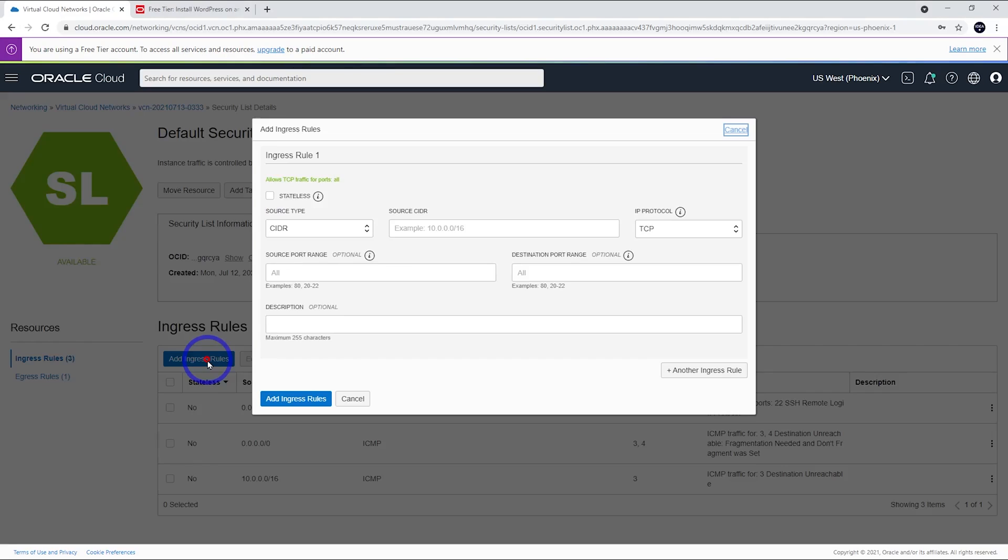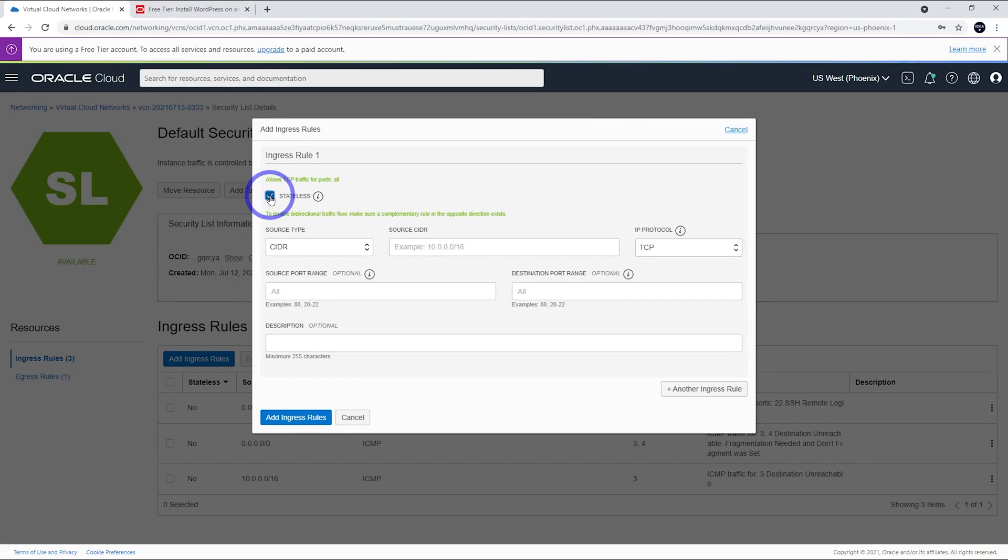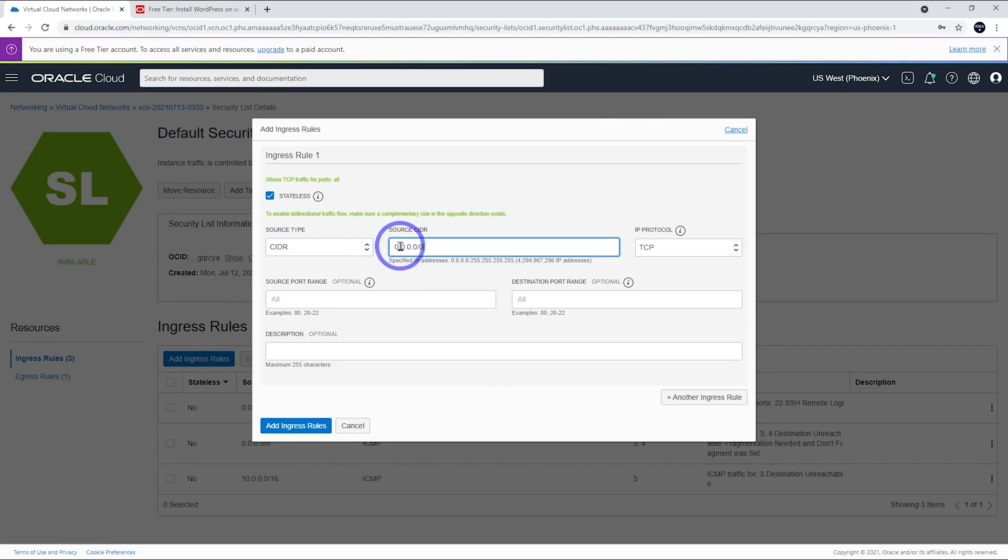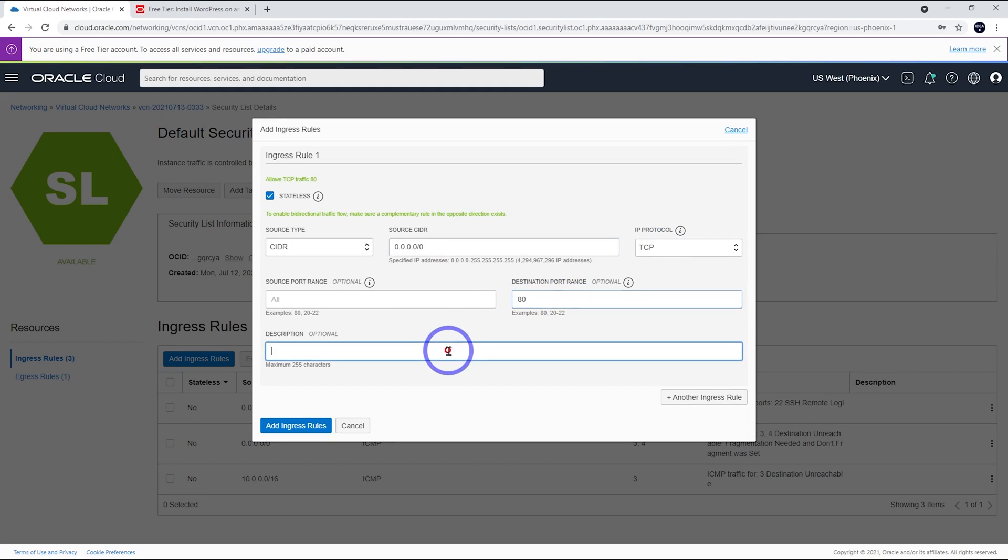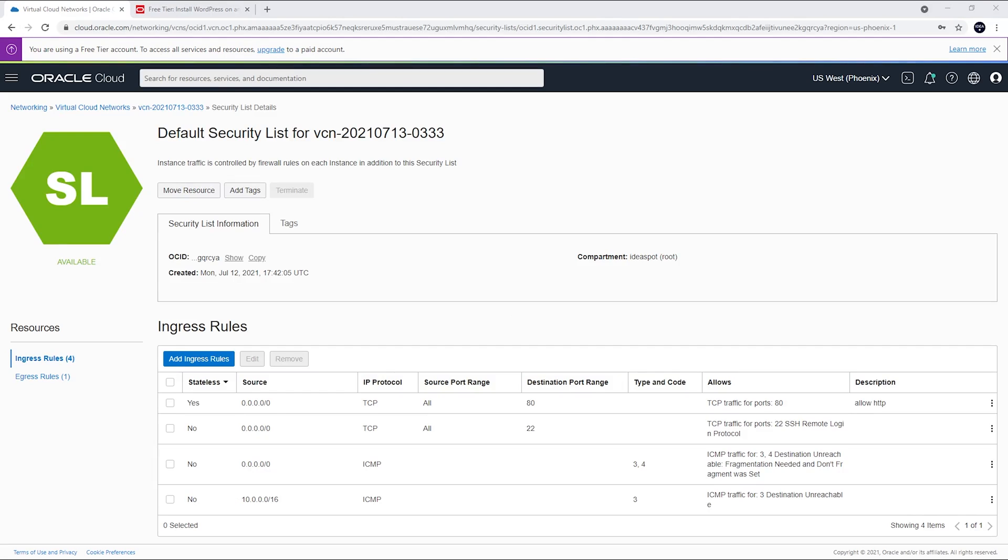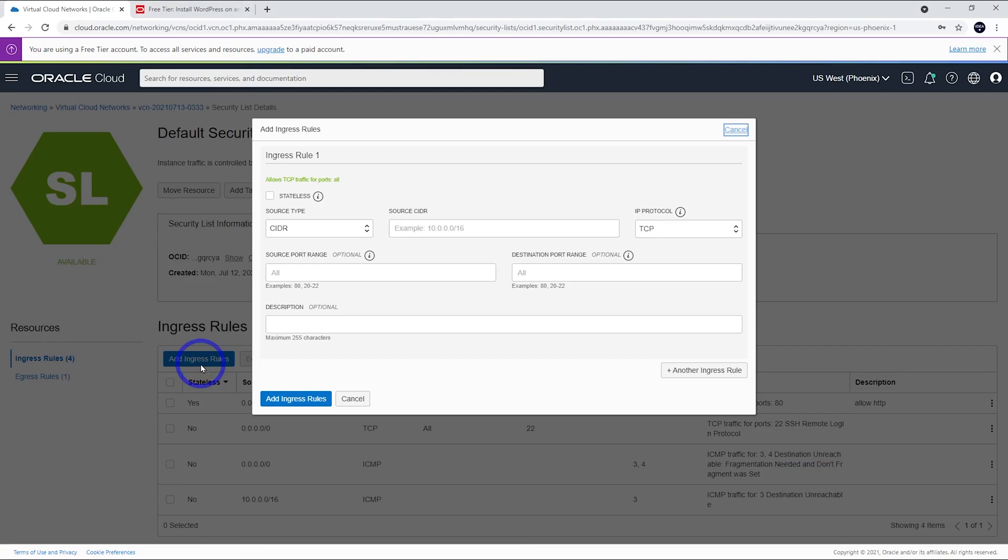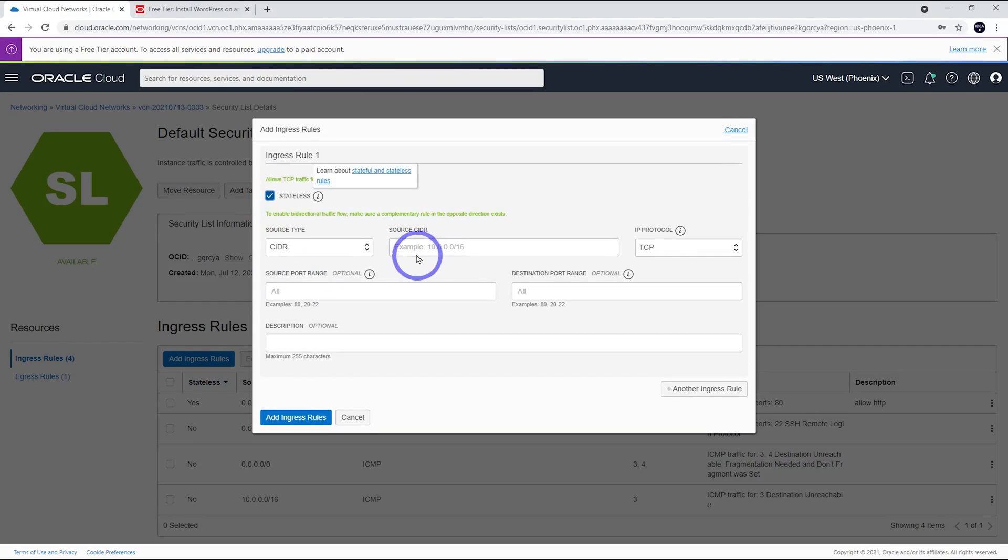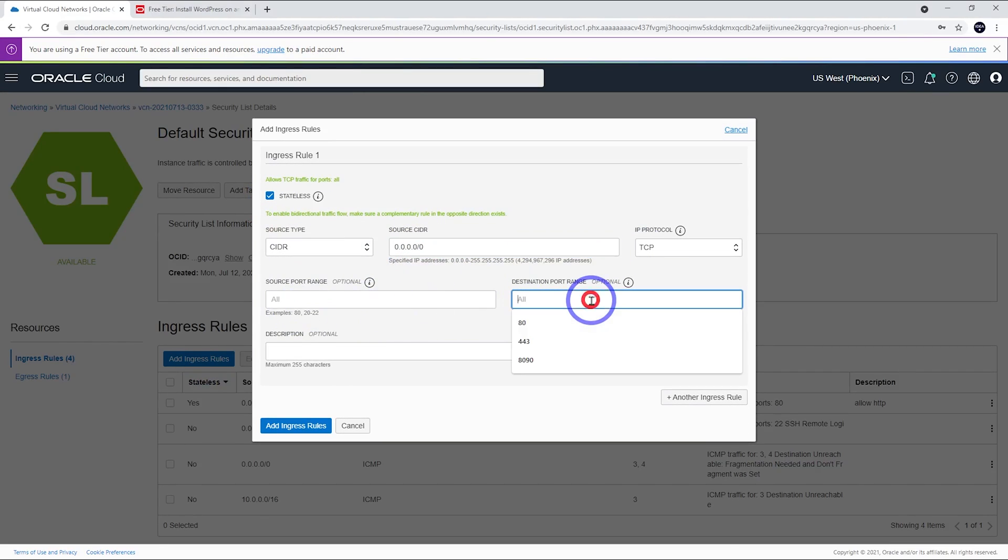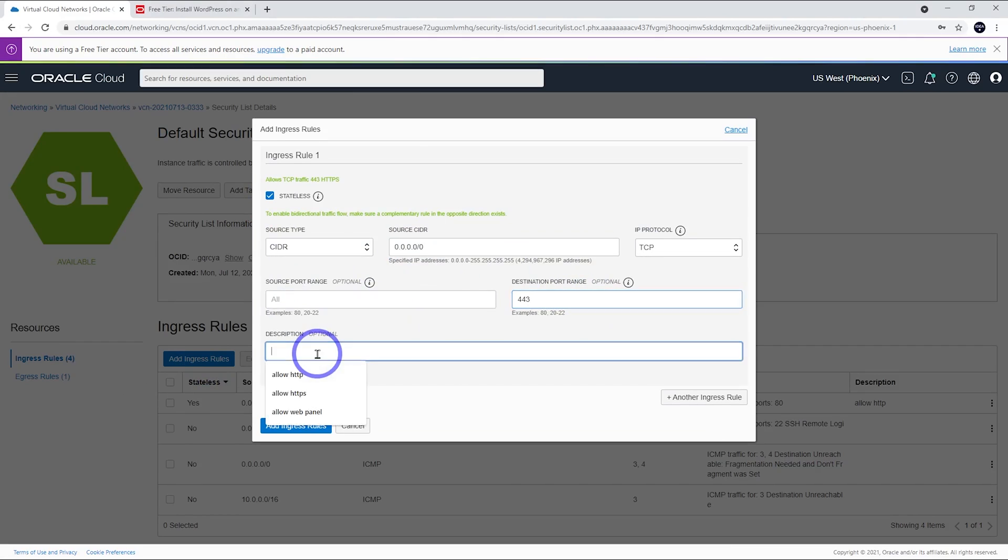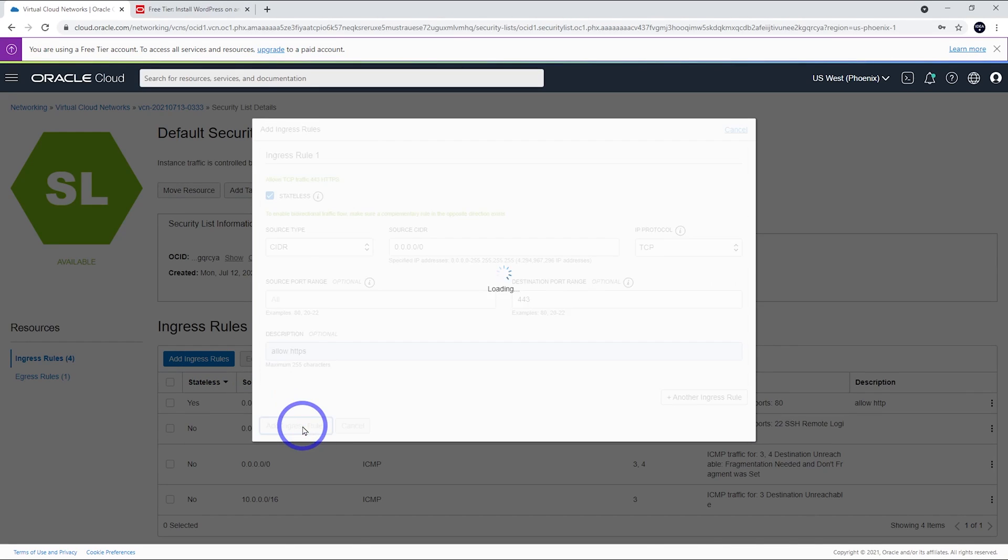Let's add an ingress rule. And this one, we click stateless there. We put in, for the CIDR, 0.0.0.0 slash 0, TCP protocol. And this is for port 80. We can give this a description as allow HTTP. And we add that one. We'll do similar for HTTPS. Stateless, 0.0.0.0 and 443 here. And we're going to allow HTTPS. Add that on there.